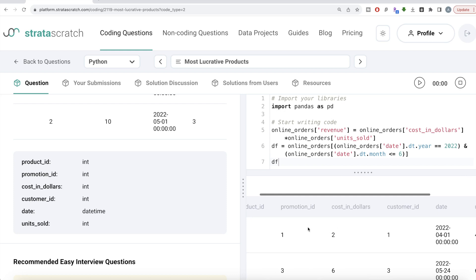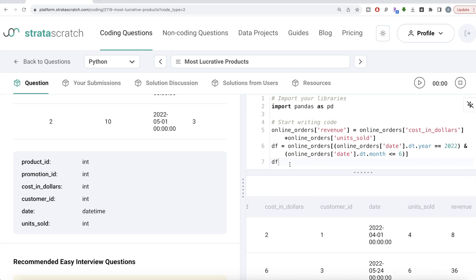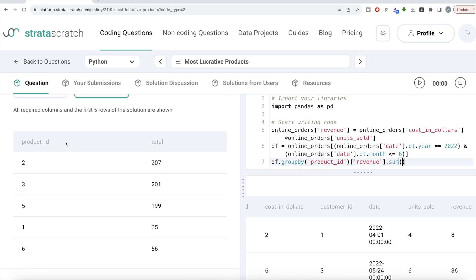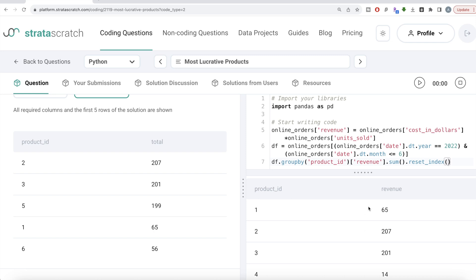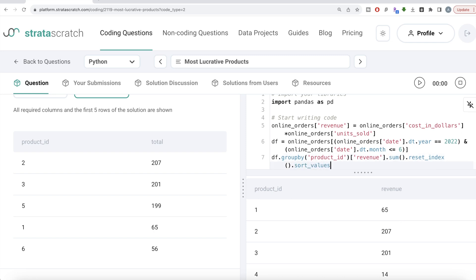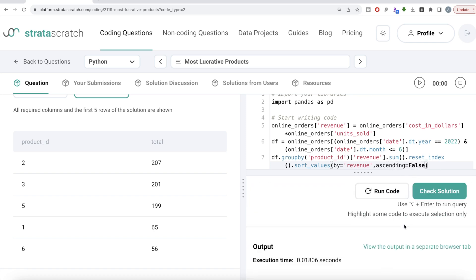Now we have the required rows. We group by product_id, take the revenue column, and sum it up: df.groupby('product_id')['revenue'].sum(). We also call reset_index() to make sure product_id appears as a column in our output, since we need it. Then we sort using sort_values, specifying the revenue column, with ascending=False for descending order.